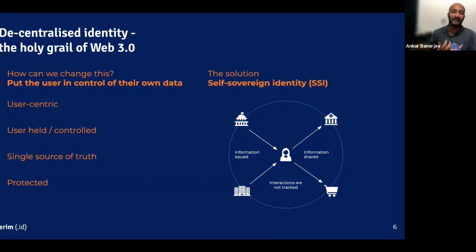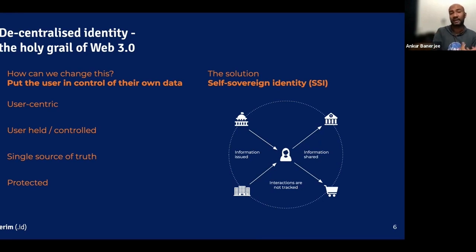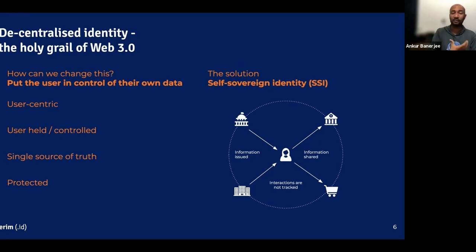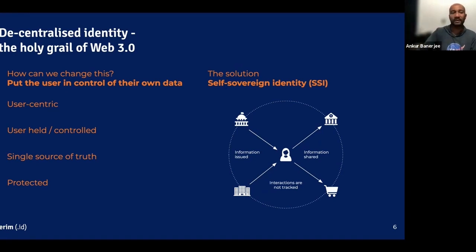Self-sovereign identity is a way to make the control of information centered around the owner of that particular information. It is user-centric and user-controlled — a way of having a single source of truth and making data, or trusted data, portable in a fashion where you, as the person or the company that it relates to, choose how it's shared and what is shared.